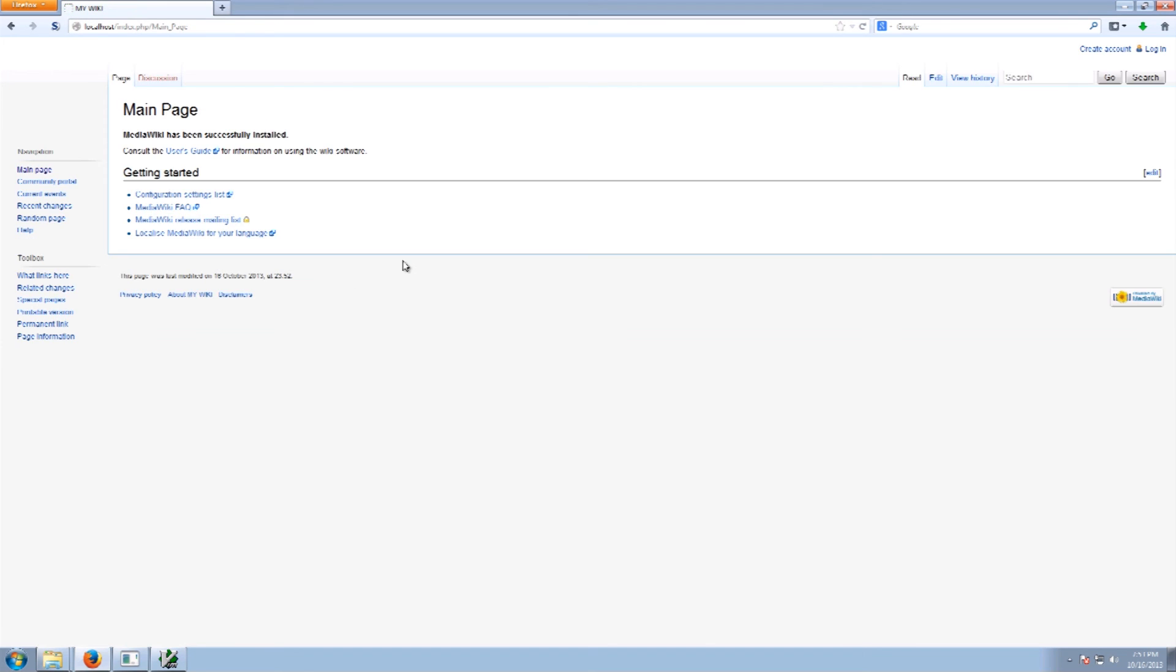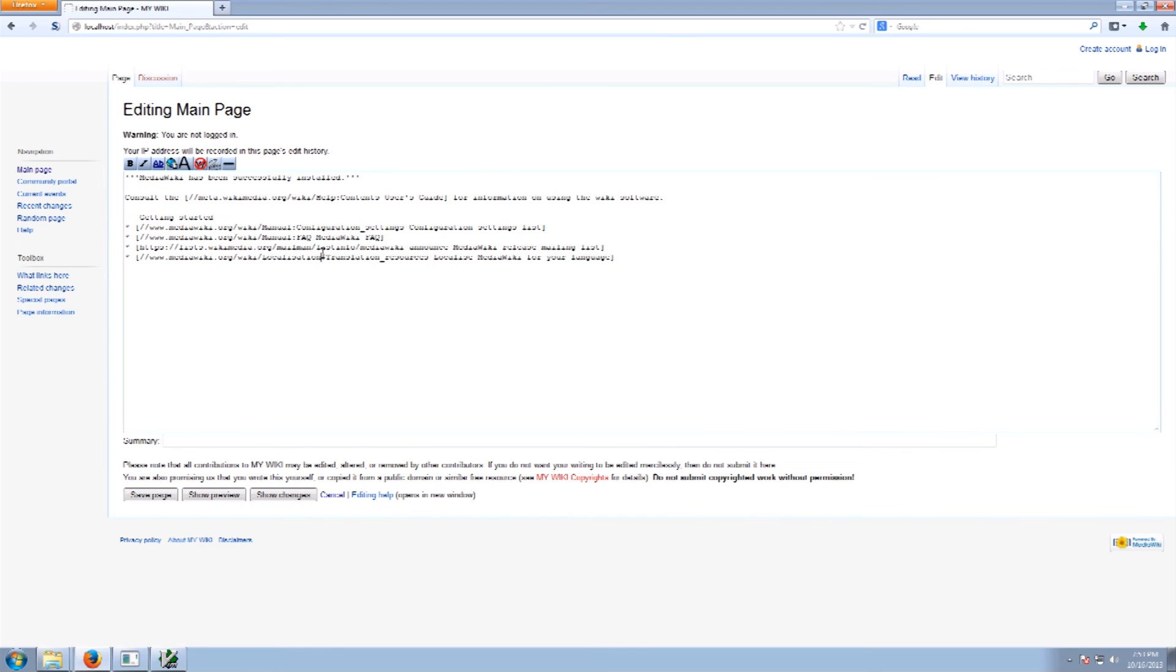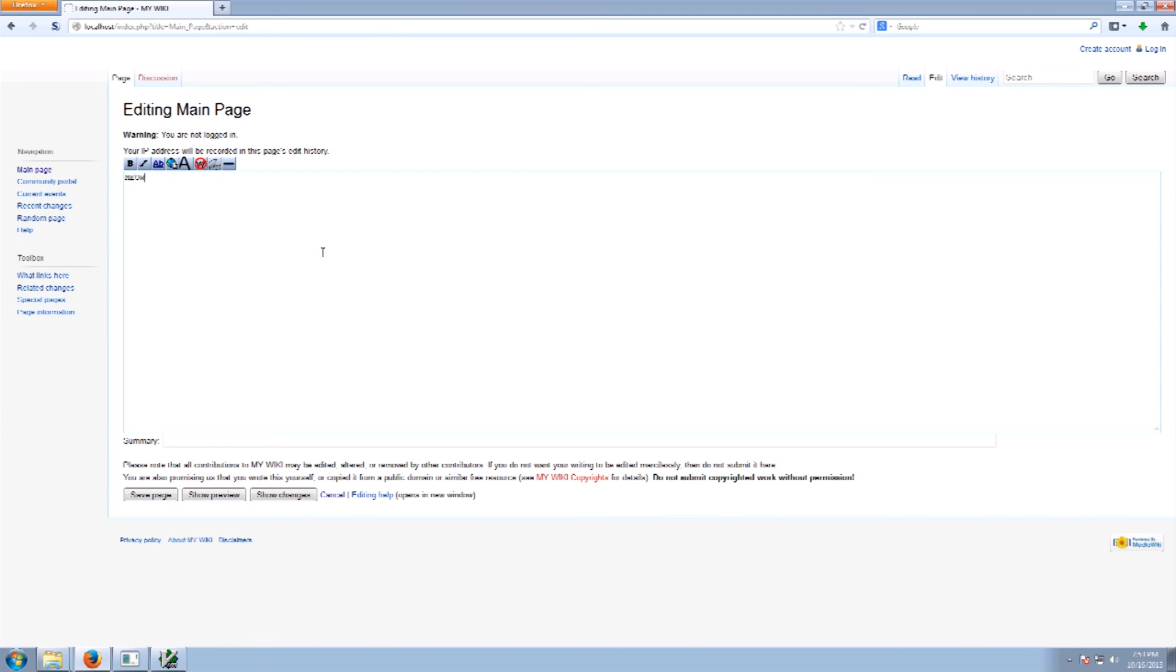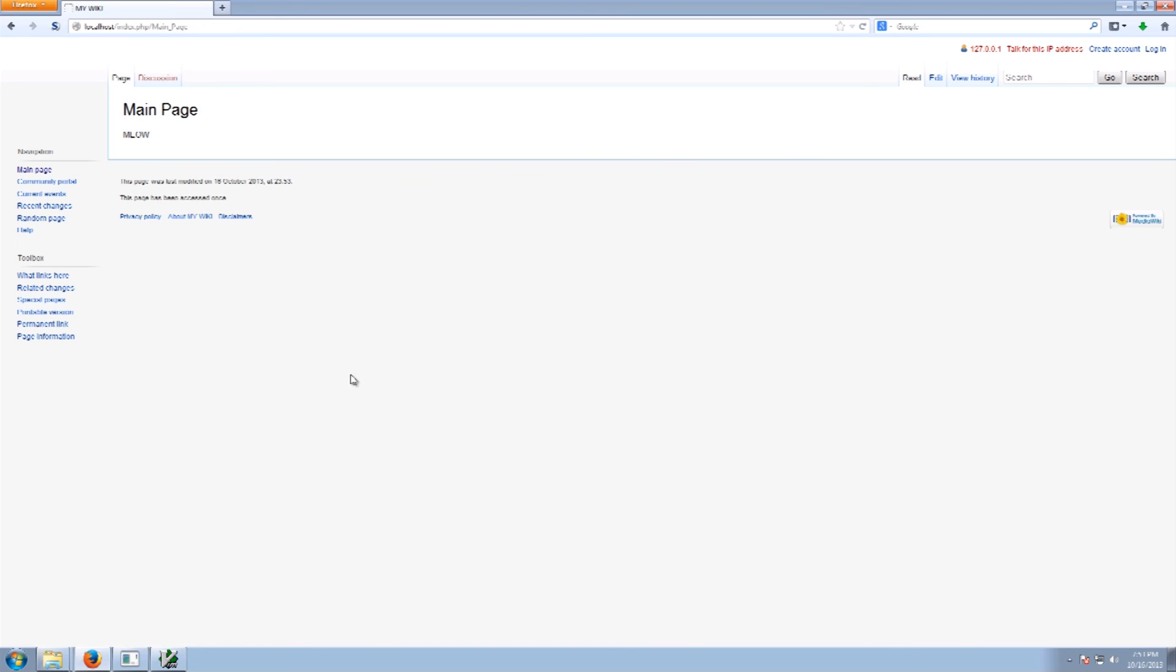And here we go. Now we have our wiki page set up. So this is the wiki page. And we now have our special little wiki all set up. And we are ready to go and have some fun. So put the meow up.